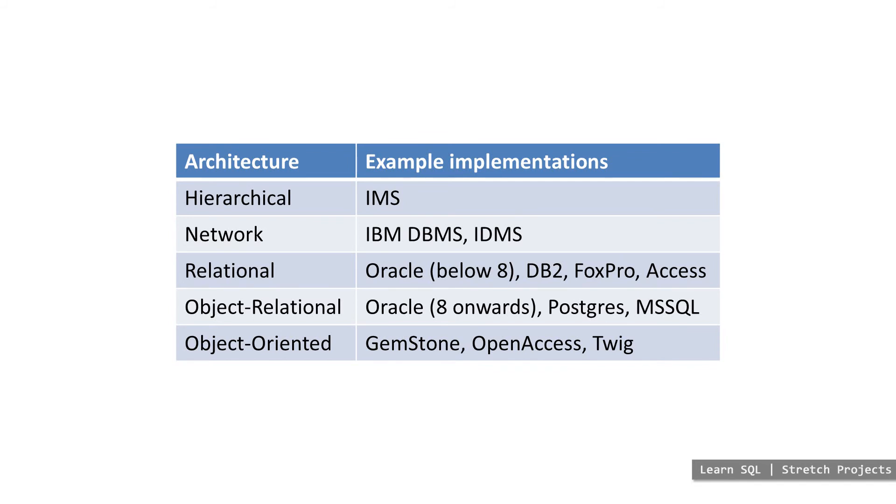Because most modern databases use SQL as the main interaction language, learning how to use SQL is a very valuable skill, especially if you're working with large datasets as part of your job or you will be in the future.